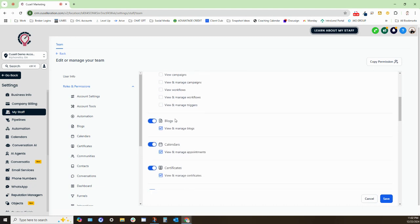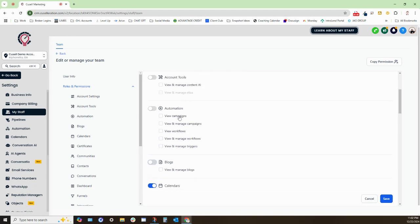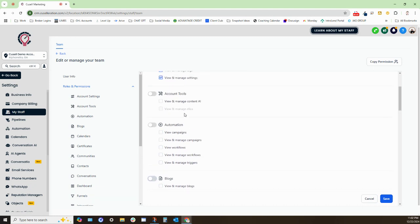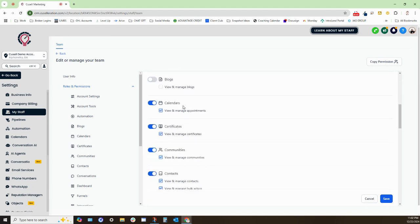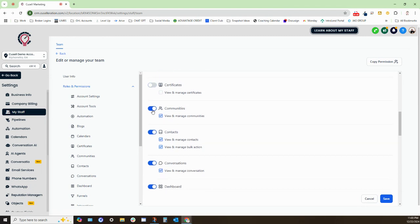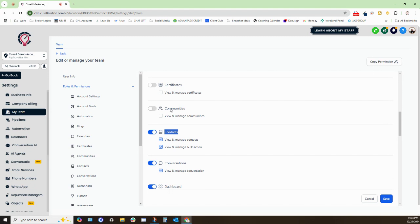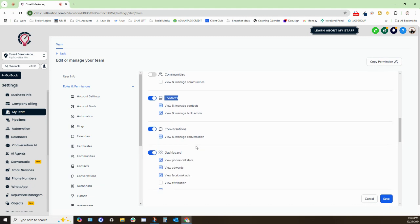especially from a sales team. We want to disable blogs, automations, account tools. We do want them to view calendars. We could disable certificates, disable communities. We can have them view and manage contacts, and they will be able to view and manage bulk actions. Now, they will not be able to export their contact list, just so you know, but they will be able to see and perform bulk actions like adding tags or sending mass emails to their assigned contacts.